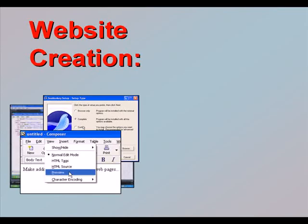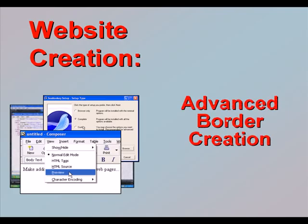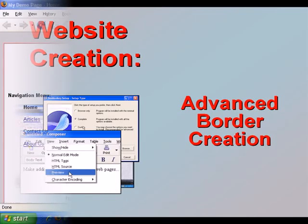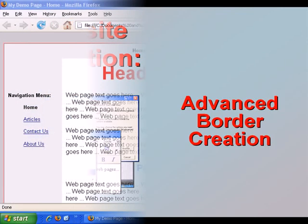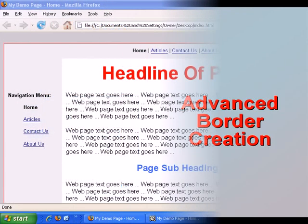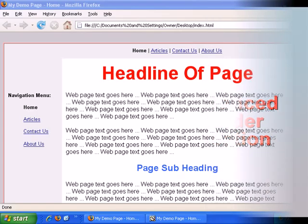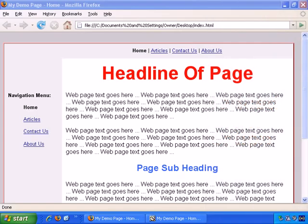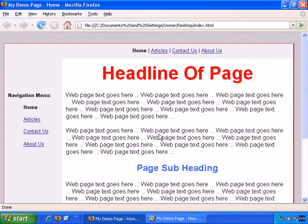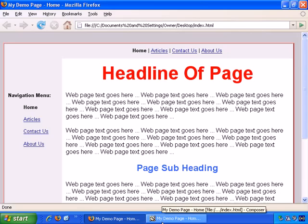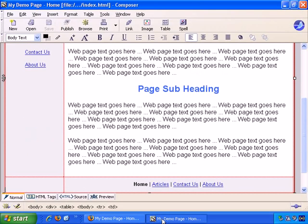Welcome to our video series introducing website creation. In this video we'll look at an advanced technique to create borders. Now I'm going to talk through quite an advanced way to make border changes to tables.